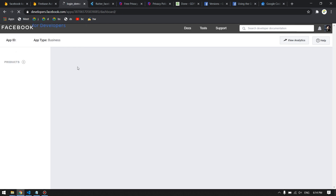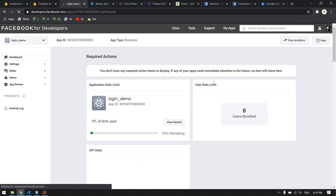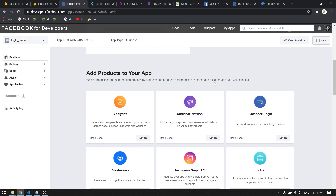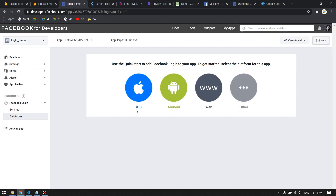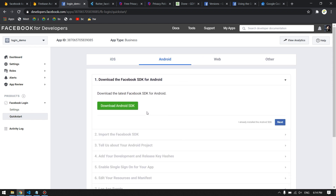Save the changes in Firebase and go back to the Facebook Developer dashboard. Scroll down and click on Facebook Login, then click Setup. In this video we are working with Android, so choose the Android platform.